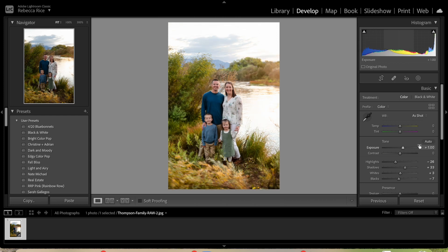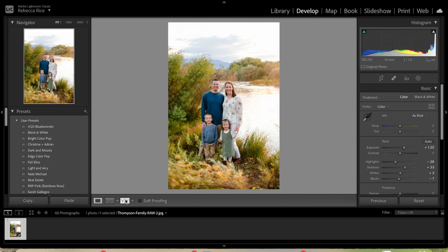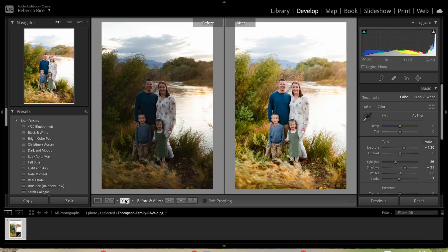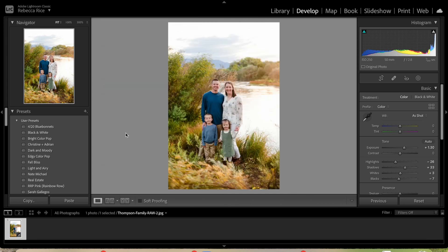We can adjust the brightness and you can see here's the before and here's the after with the preset applied — super simple. Now I'm going to show you how to import it with an XMP file.